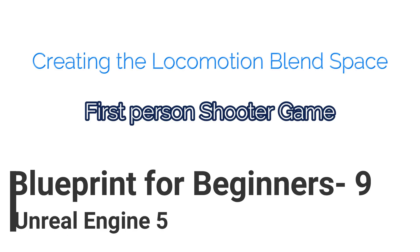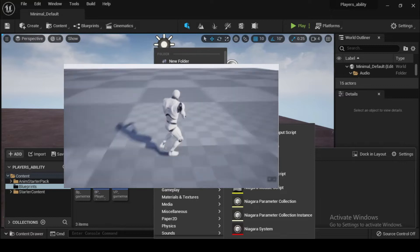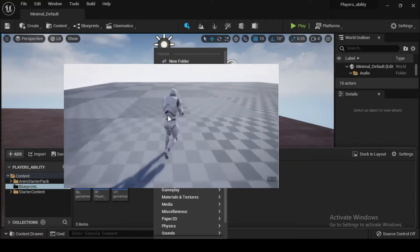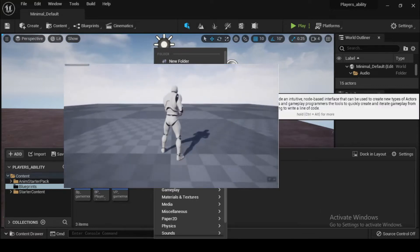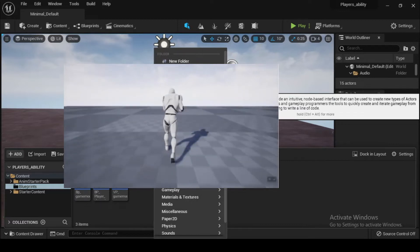Hello. Welcome once again. In this video, we will see how to create the Locomotion Blend Space. Once we have completed the setting up of the game mode, now let's create the Locomotion Blend Space.